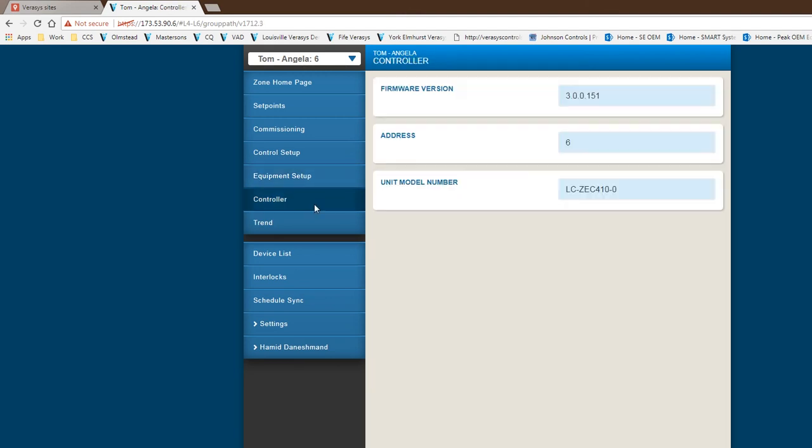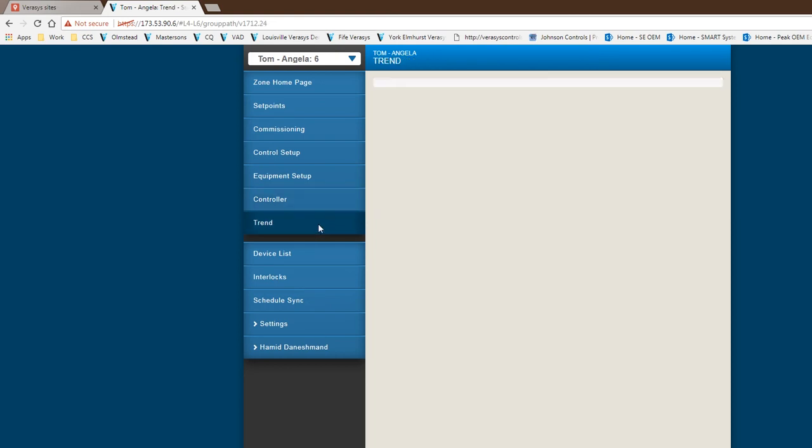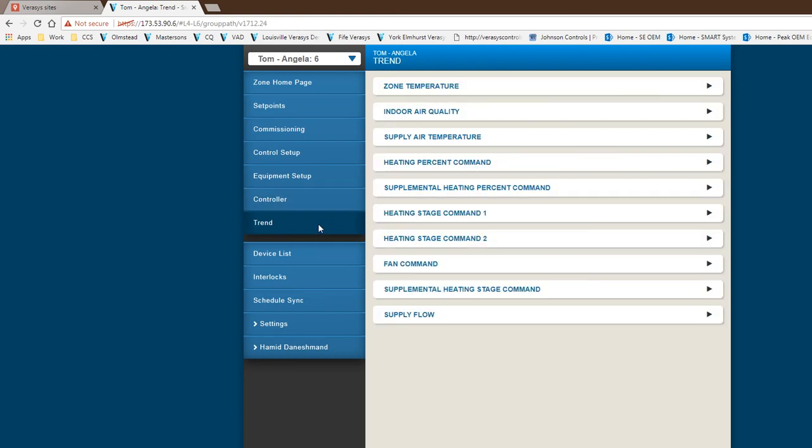As far as the controller, the addressing is a DIP switch on the controller itself. It tells you what that is in revision. We do have some pre-configured trend that's automatically programmed on the controller itself.